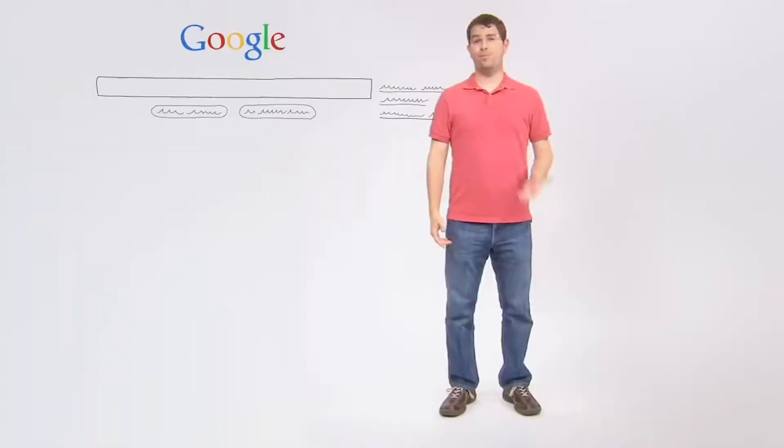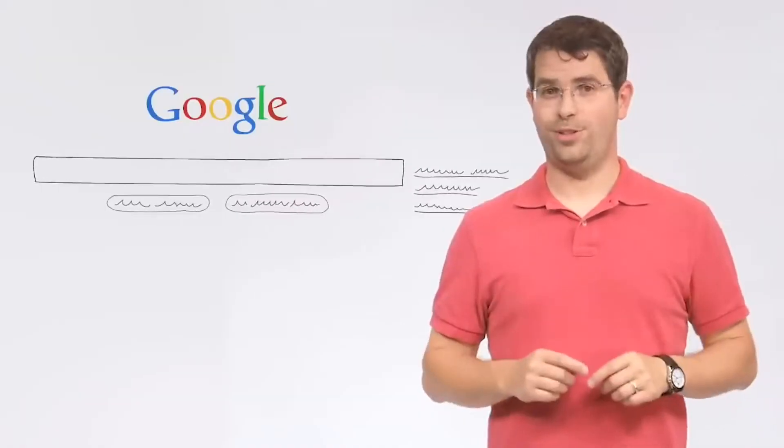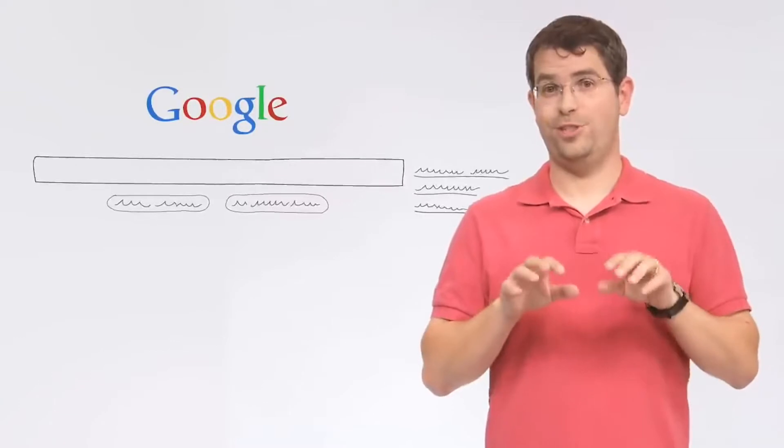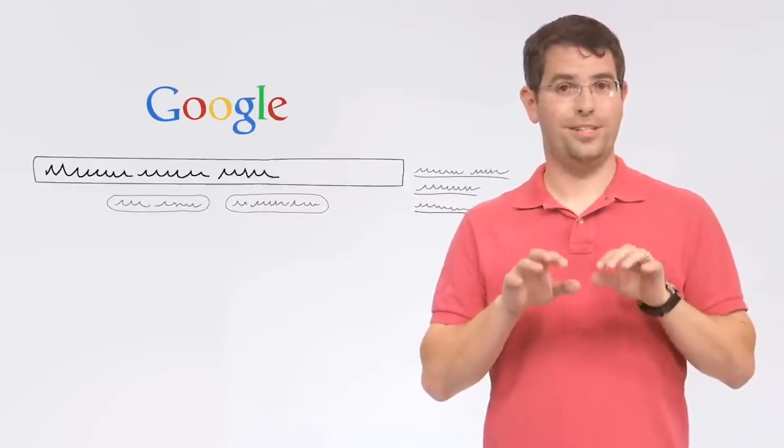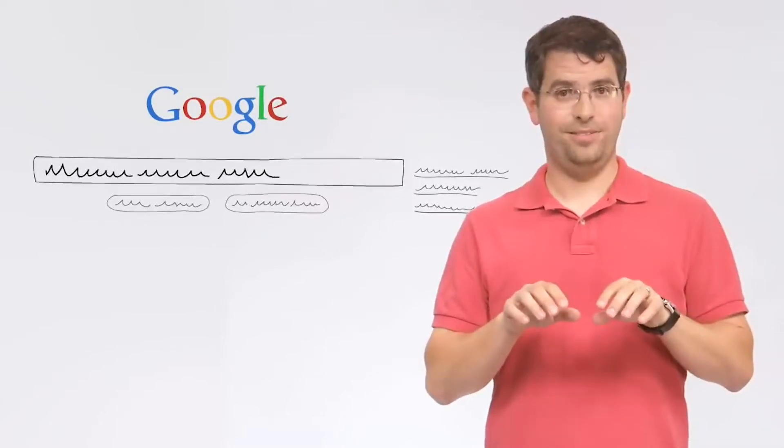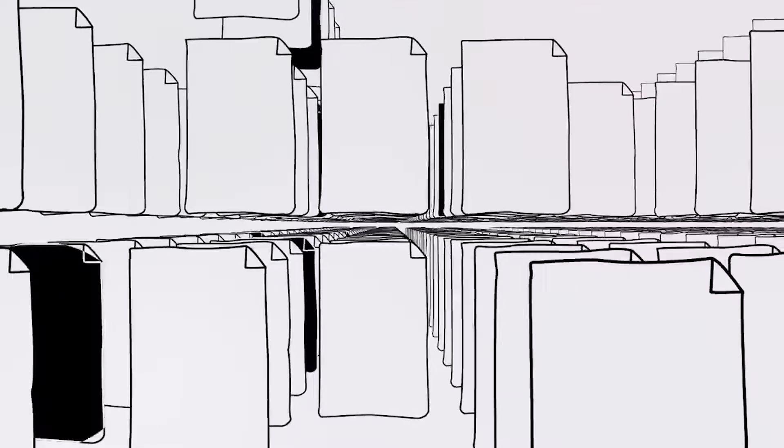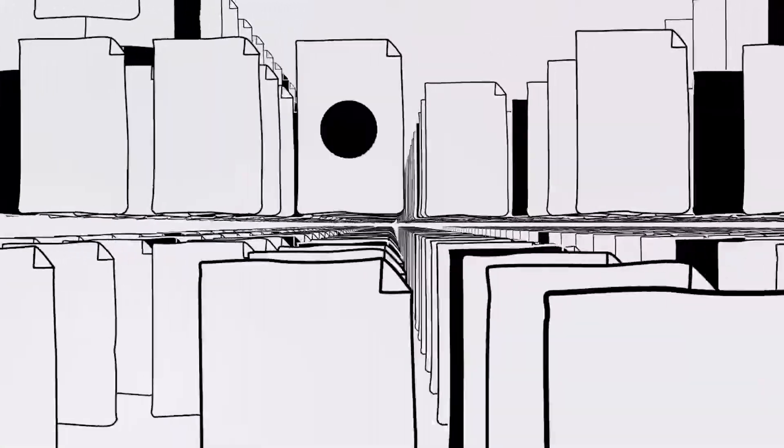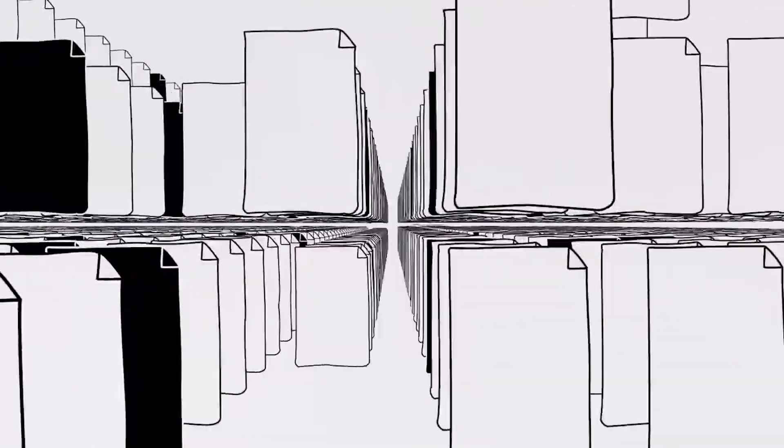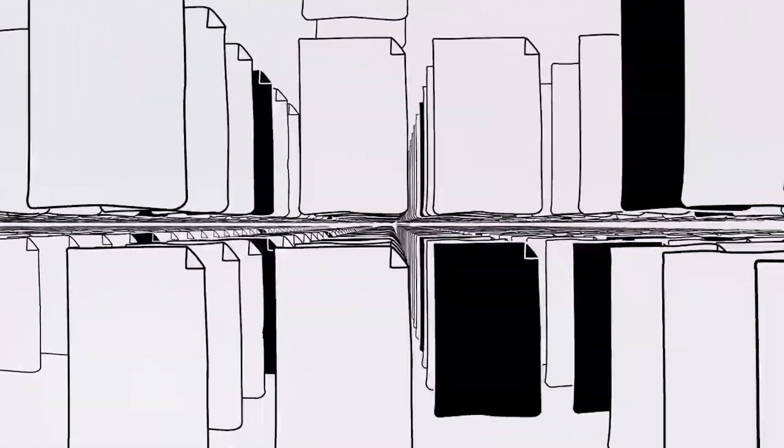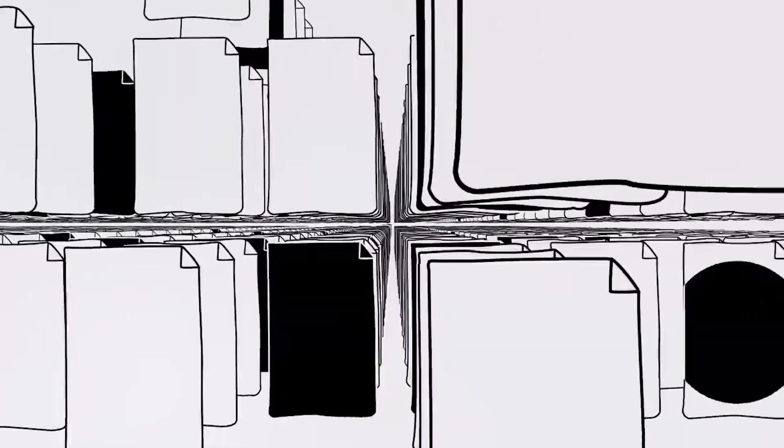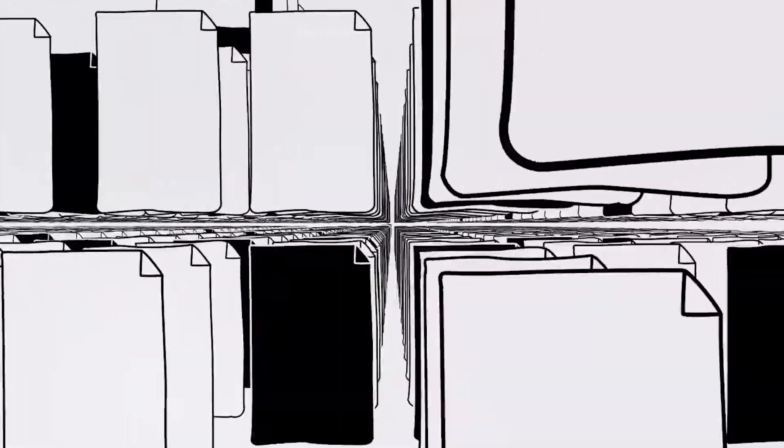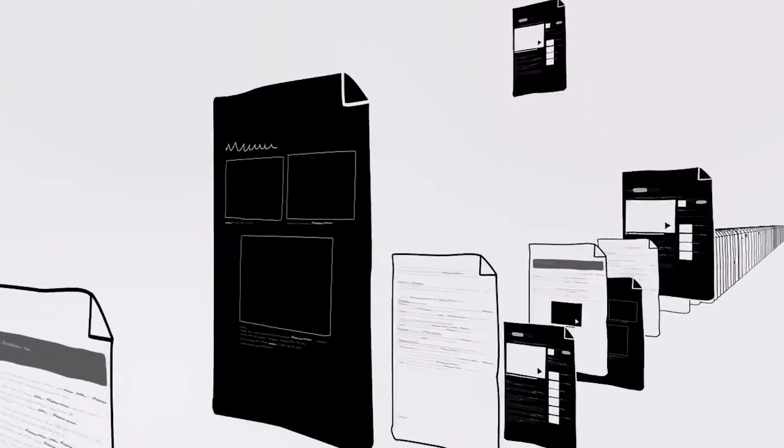Now, suppose I want to know how fast a cheetah can run. Well, we're doing research on meditation, but okay. I type in my search, say, cheetah running speed, and hit return. Our software searches our index to find every page that includes those search terms. In this case, there are hundreds of thousands of possible results. How does Google decide which few documents I really want?